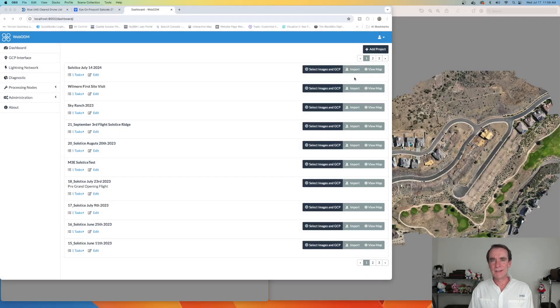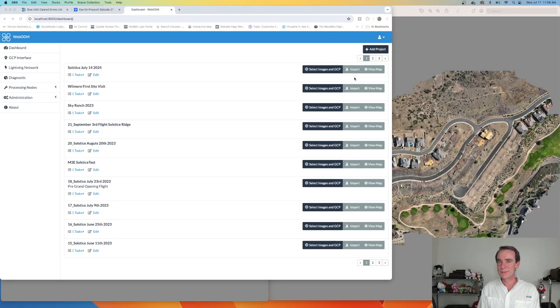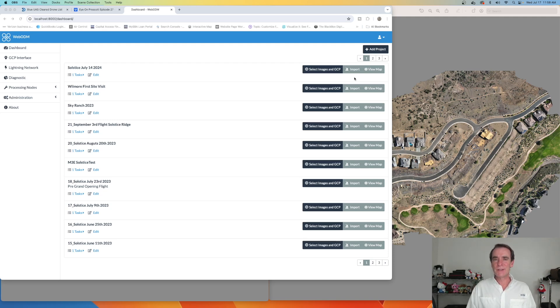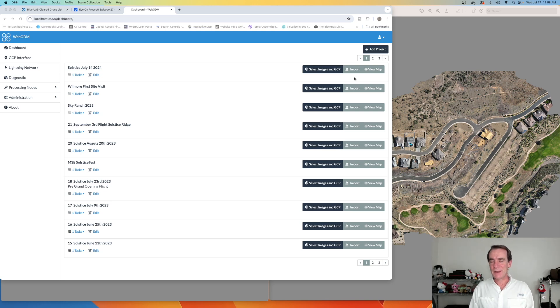Hey there everybody, welcome to the channel. Thanks for stopping by. My name is Rich, I'm the channel host, and normally we're talking about building our small drone businesses. We talk about the equipment we use, we talk about the software we use.